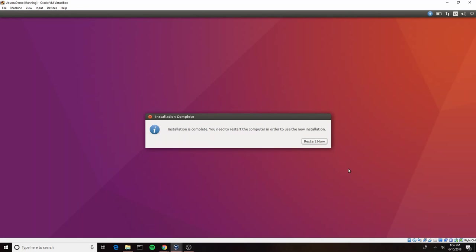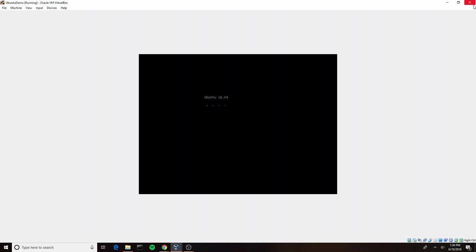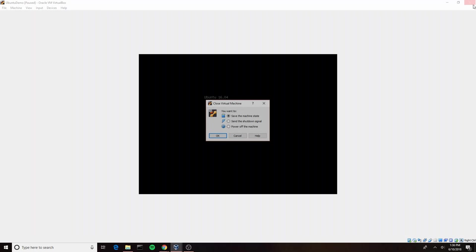All right, we've completed our installation process and we're just going to go ahead and click this. And as soon as we're out of the installer and it begins its reboot process, we can just go ahead and close this down.